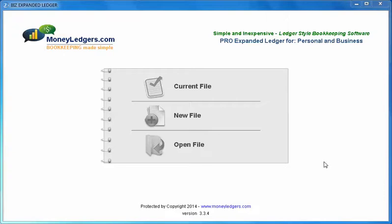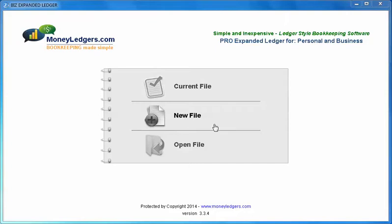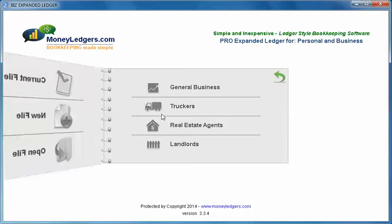The screen you're looking at now is the opening screen. It's the first screen you're going to see when you run the program. There are three main buttons: current file, new file, and open file. To run the program for the very first time we will choose the new file button.